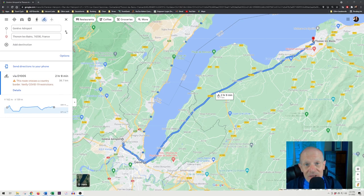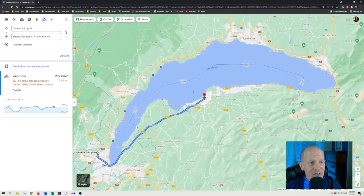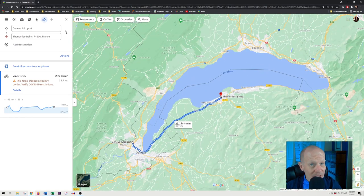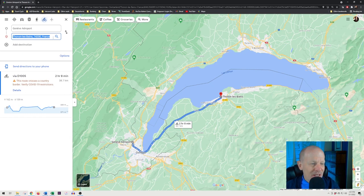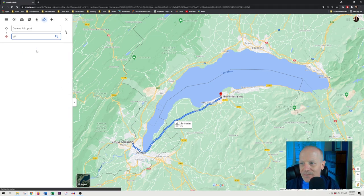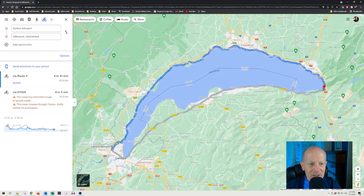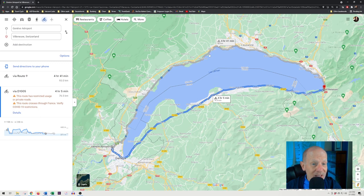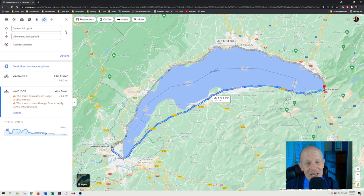When cycling from Geneva to Thonon-les-Bains, Google only gave one route option. But if I type in a different destination like Villeneuve, Switzerland, suddenly there are two optional routes. When you send this to your phone, you don't want two options — you want the specific route you chose based on your research. So if I want to be sure it takes me the south side of Lake Geneva, I need to add a waypoint to force the map to only have one choice.